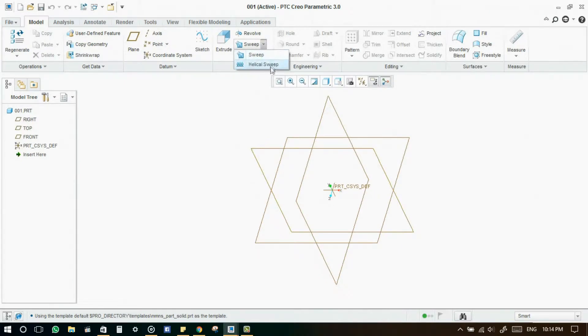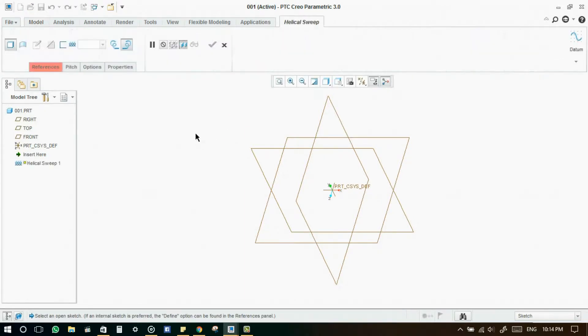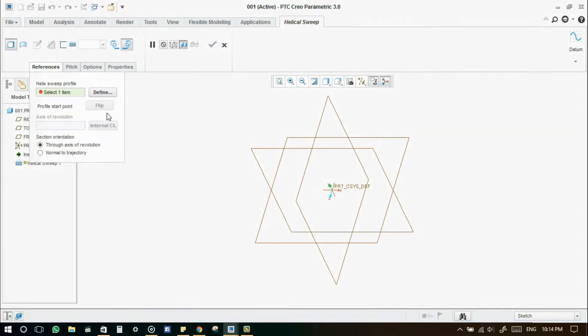Go to helical sweep command. In references tab, you will need to define the helical sweep profile and axis of revolution.